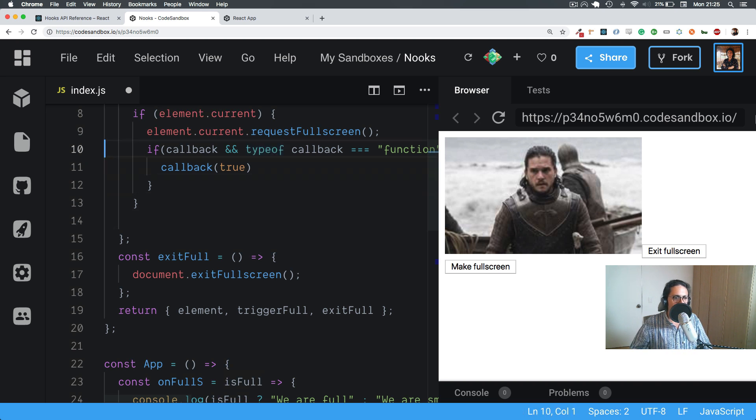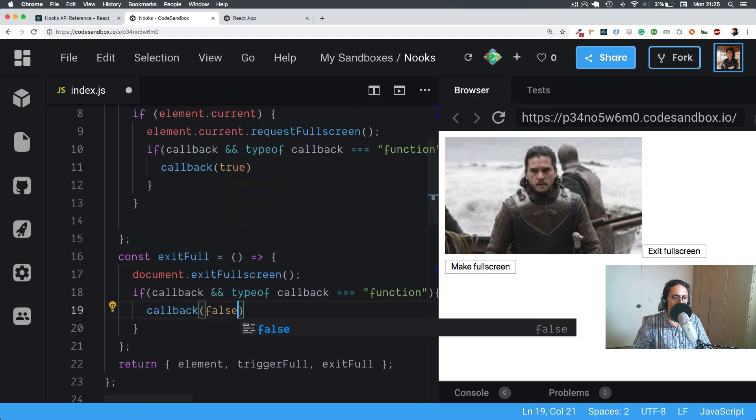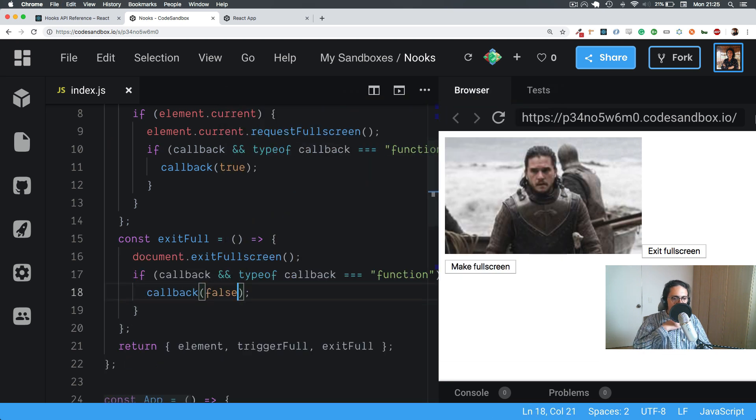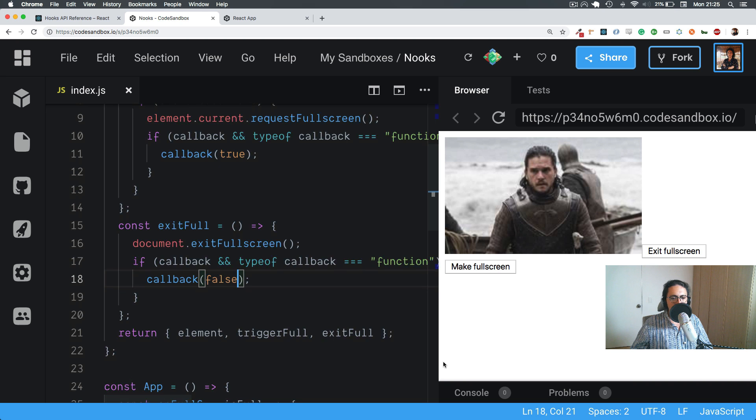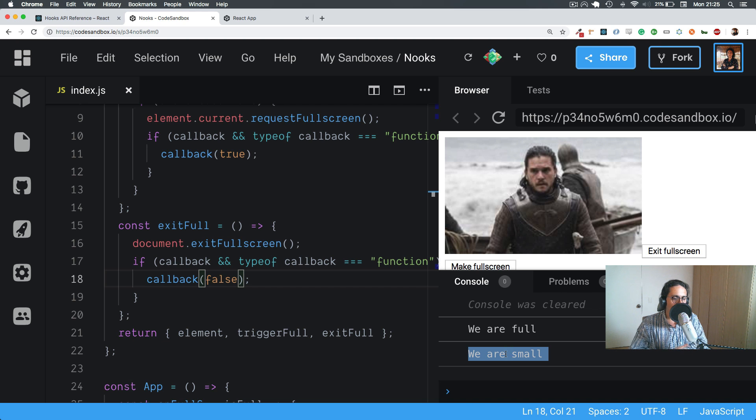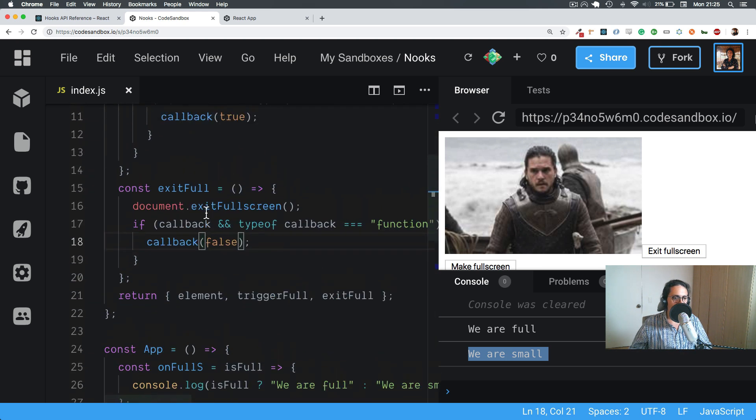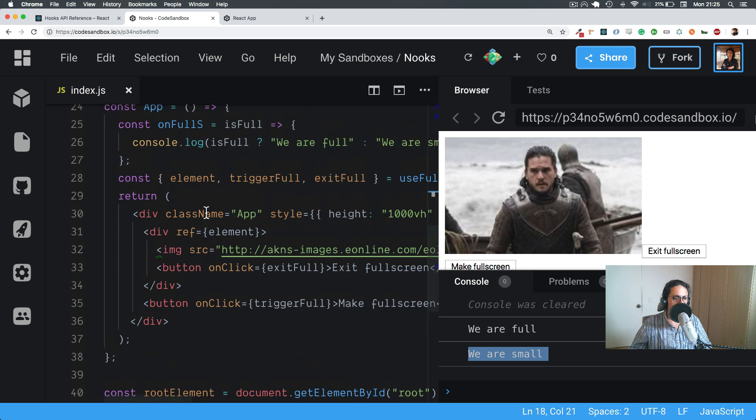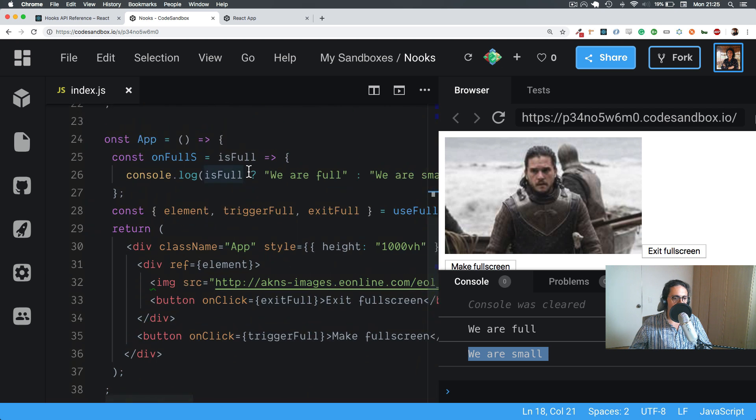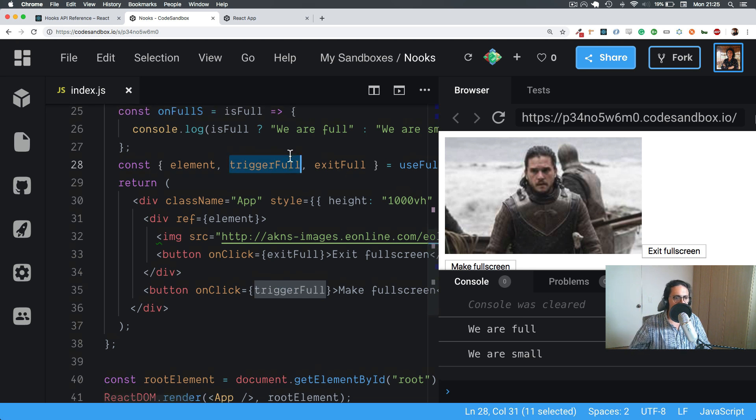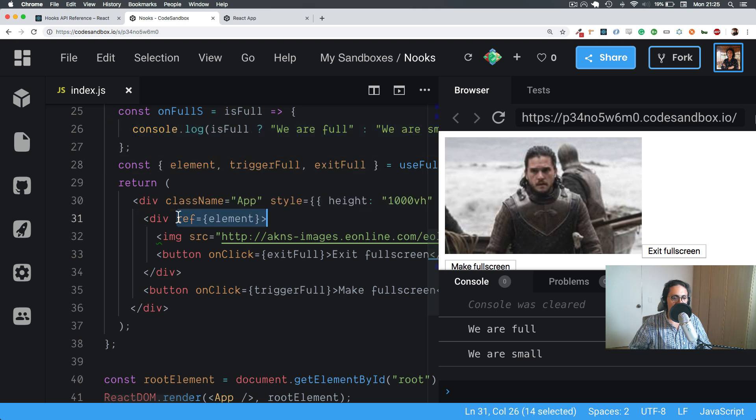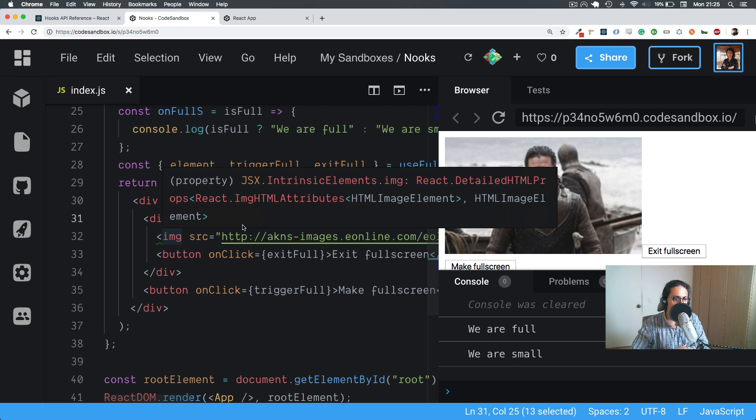And the same with exit. We're going to do the same thing here except we'll run callback false. And that's it. So now if I make full screen or exit full screen, you will see that it says we are full and we are small. And that's it. As you can see, we're passing callback and we're also notifying the person of their state. So we are exposing the API so the person can choose when to make it big, when to make it small, and the person can also choose how to react to the event. And we can literally take any element we want and make it full screen.